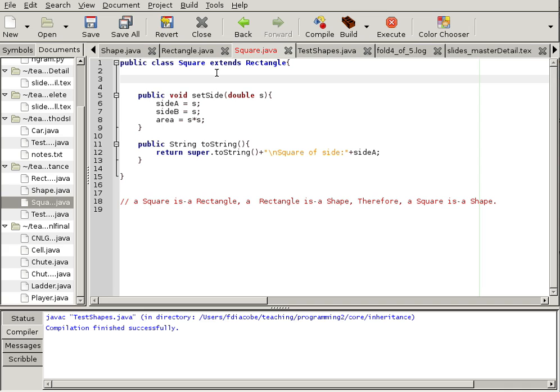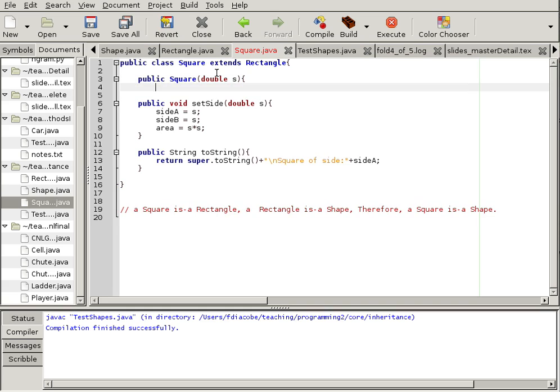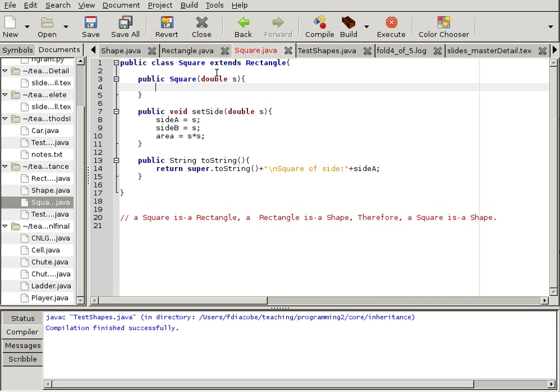Let's fix the square by saying public square, let's create it with a side. And we can do this. Now, we're going to call the constructors, the rectangle's constructor with that side. So, one can say super.